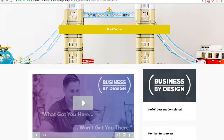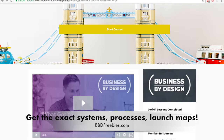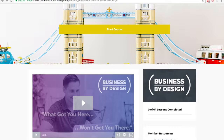The course does this by giving you the exact systems, the exact processes, and launch maps that James and his team use whenever they're launching a new course. So you're mimicking exactly what they do. They have a lot of success doing it, so it's only fitting that you mimic what they're doing so that you can also reap the benefits. Even if you're a total newbie, this is going to save you a ton of time and a ton of frustration because everything is there for you to basically copy and paste. If you're a seasoned marketer, these processes can be handed off to your team for more effective and effortless launches.